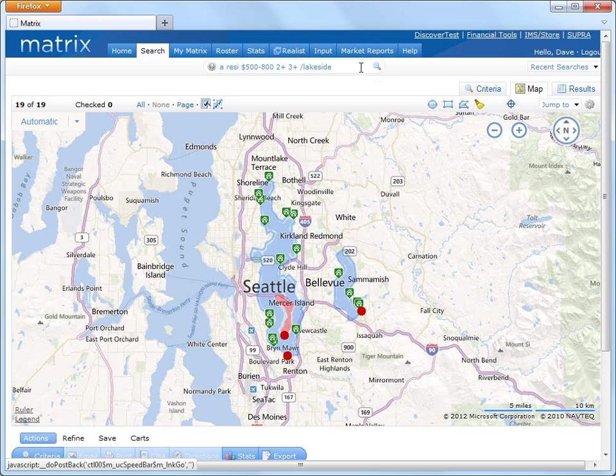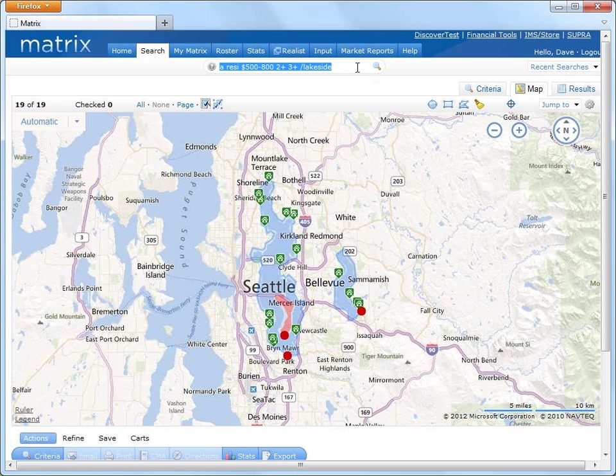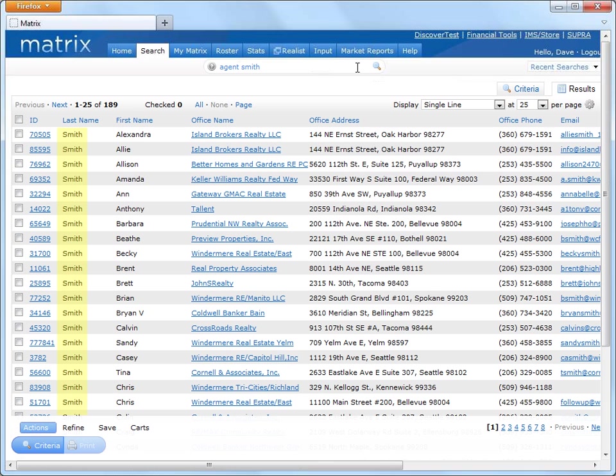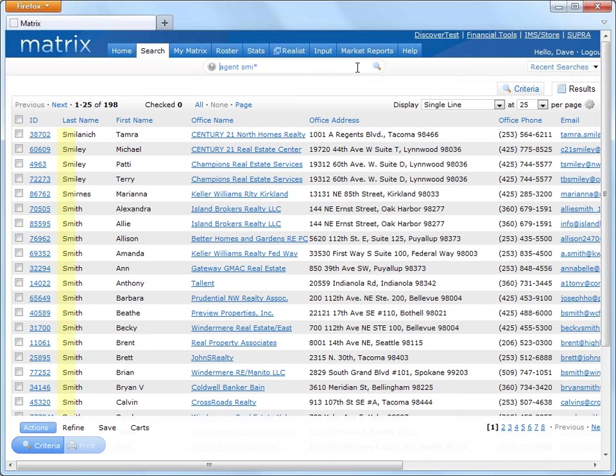Another useful feature of the speed bar is for quickly finding agent contact information. So simply by adding the word agent followed by either the last name or a partial last name, we can see a list of all agents in the system who fit that criteria.